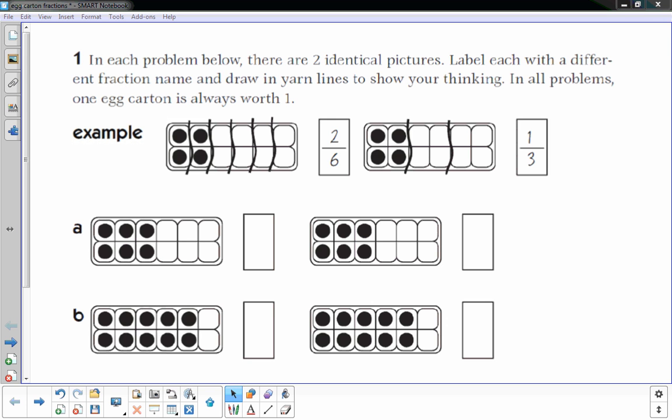Thanks for joining me, this is Mr. Knowles and this video focuses on egg carton fractions. We use egg cartons to help visualize fractions in class. This is based off a worksheet that students get in class. Let's get started. In each problem below there are two identical pictures — label each with a different fraction name and draw in yarn lines to show your thinking. In all problems, one egg carton is always worth one whole.